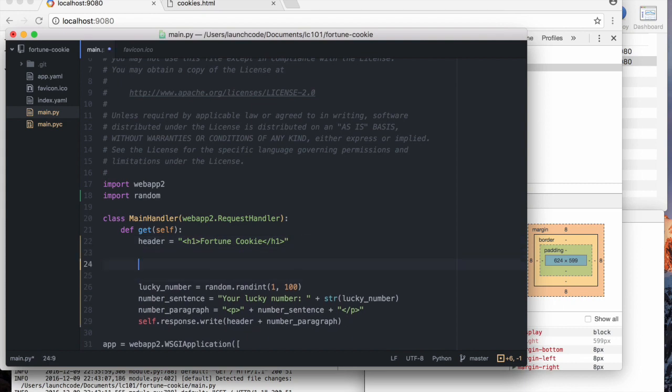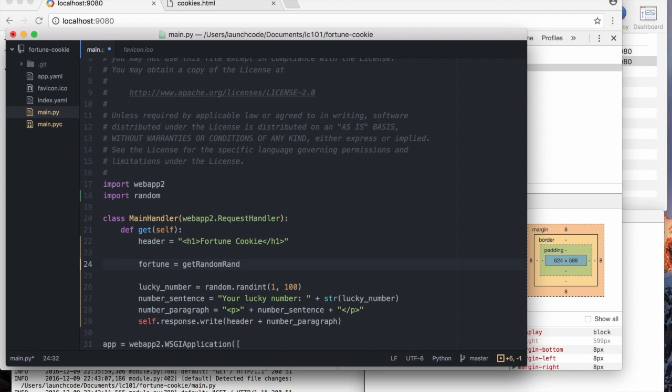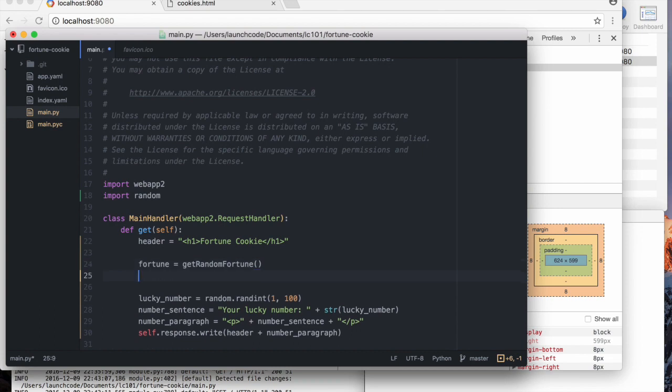So, here I'm going to say fortune equals, and then I'm going to do what I often find to be very useful is invent something that I wish existed which is a function called get random fortune. I wish that thing existed and I'm just going to pretend it exists for the moment.